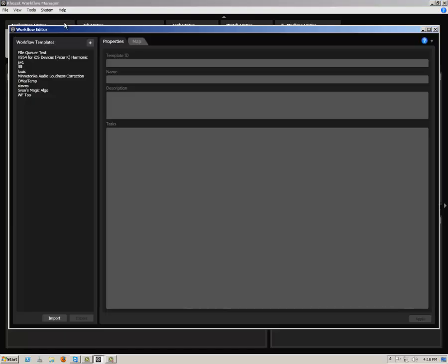On the left-hand side of the Workflow Editor dialog, you will see a column named Workflow Templates. Click on the plus button to add a new workflow template.